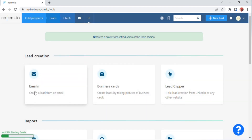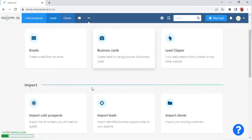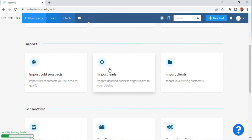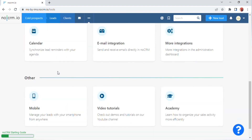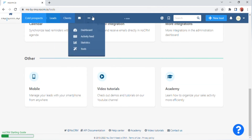After clicking, a screen will appear with an 'Okay, I got it' option — click on this. The lead creation screen will appear where you can add emails, business cards, and the lead clipper. Scroll down and there are three import options: Import Cold Prospects, Import Leads, and Import Client. Scroll down again and there are three connection options: Calendar, Email Integration, and More Integrations.